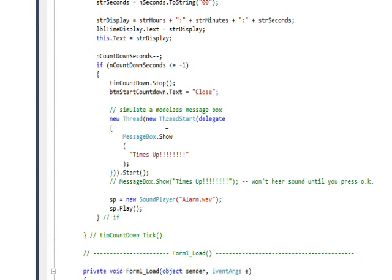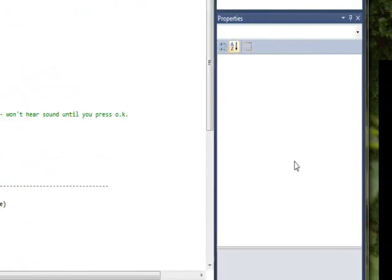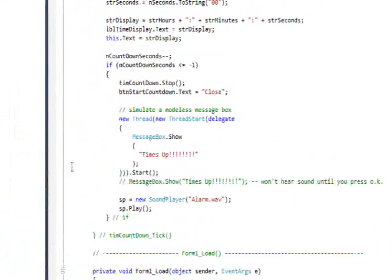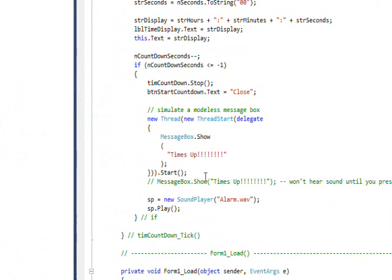Then another interesting thing I had to do was create a new thread and put a message box inside this thread. The reason was I want to pop up a message box that says the timer ran out, you know times up, but I also want to do this alarm I've been talking about that I play using the sound player.